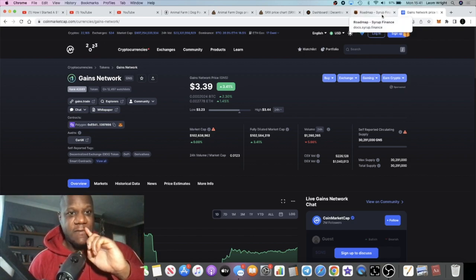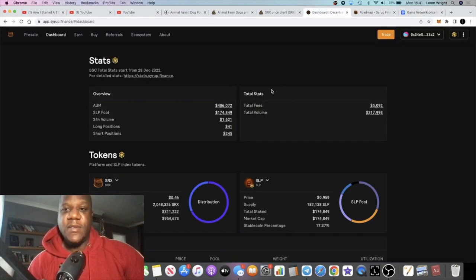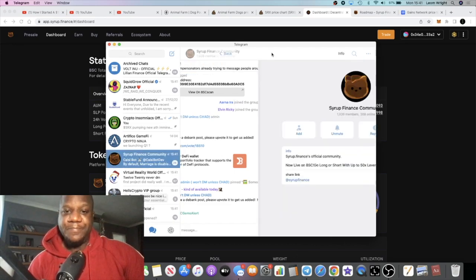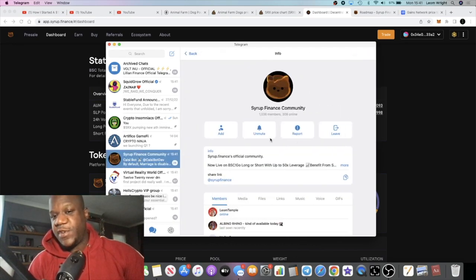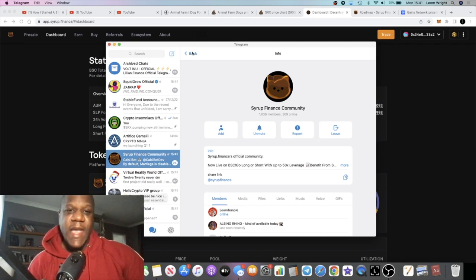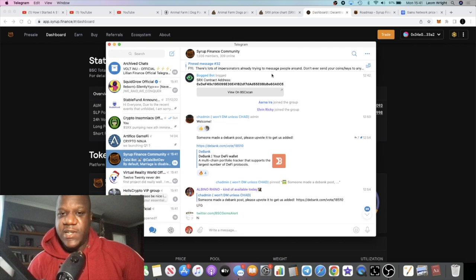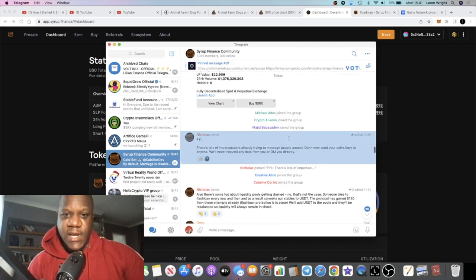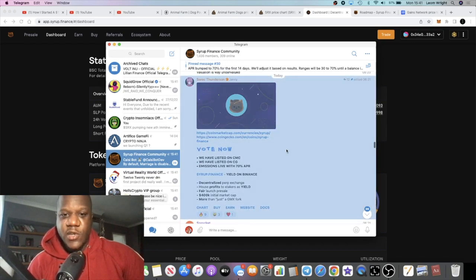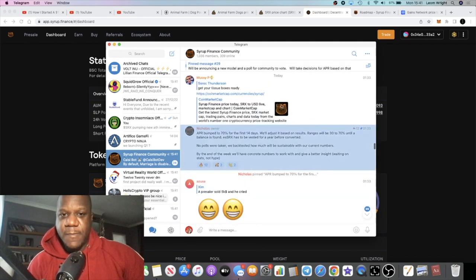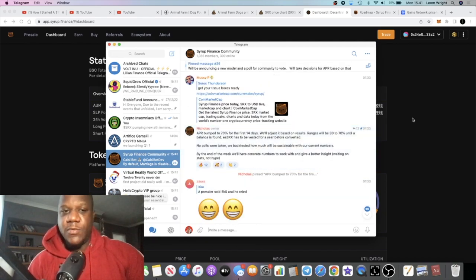The community is growing - 1,000 members, 300 online, so 30% members are pretty active at the time of recording this video. They've just been listed on DBank as well and they're constantly updating the community here. The scammers are trying to scam as they usually do.